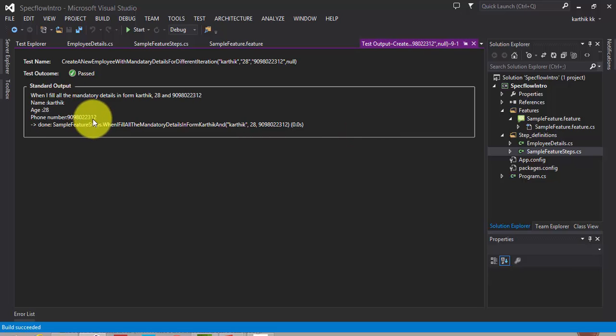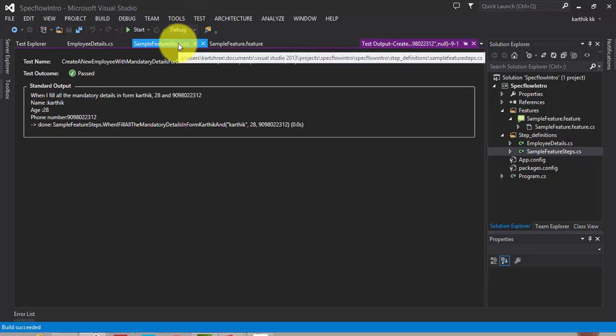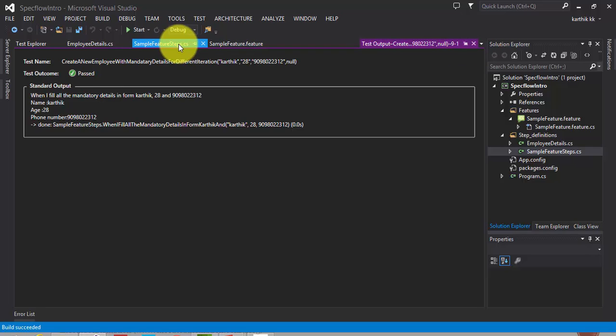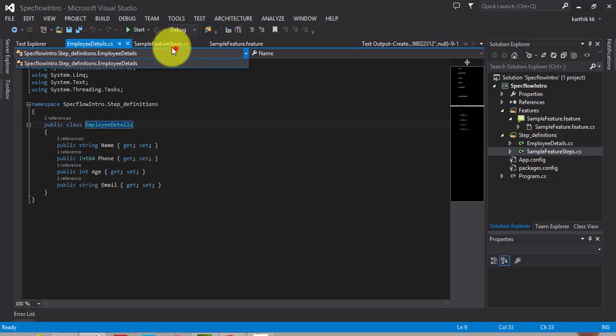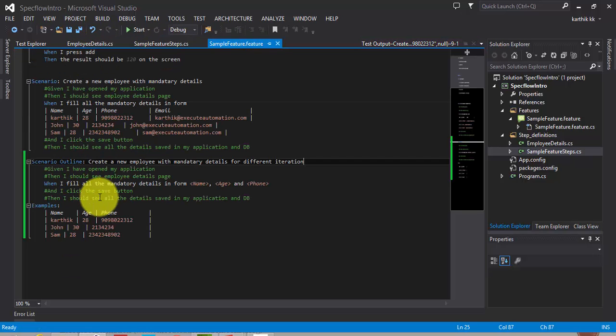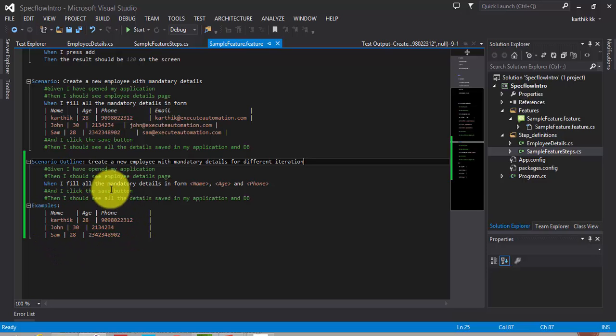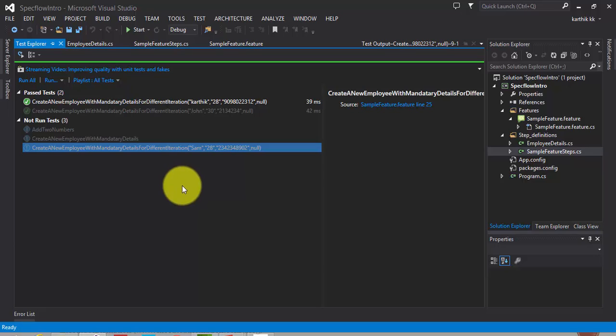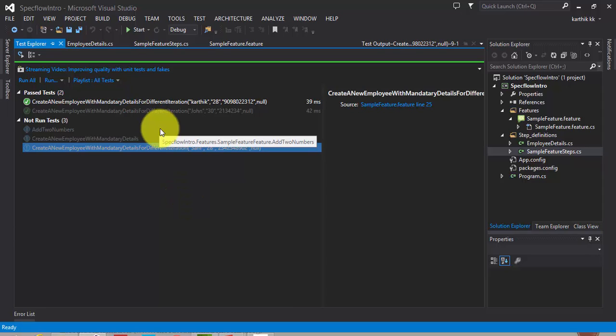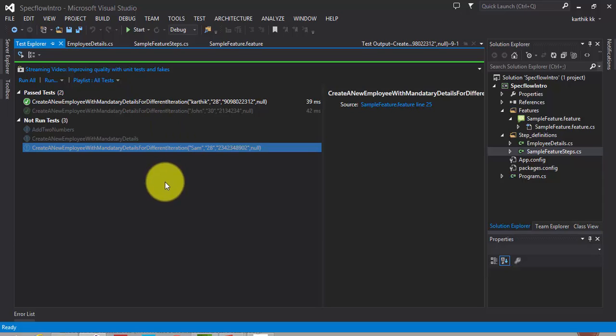So this clearly implies that for a single scenario, we can run multiple different data and see how things work. So this is what we'll expect in our real time scenario while we try to run the same scenario with multiple data. And the NUnit test runner is intelligent enough and it knows that the particular scenario outline has got different data and it is automatically listing them in my test explorer like this. So that's it guys. This is all about scenario outlines and how to work with multiple data for the same scenario. Thank you very much for watching. Have a great day.